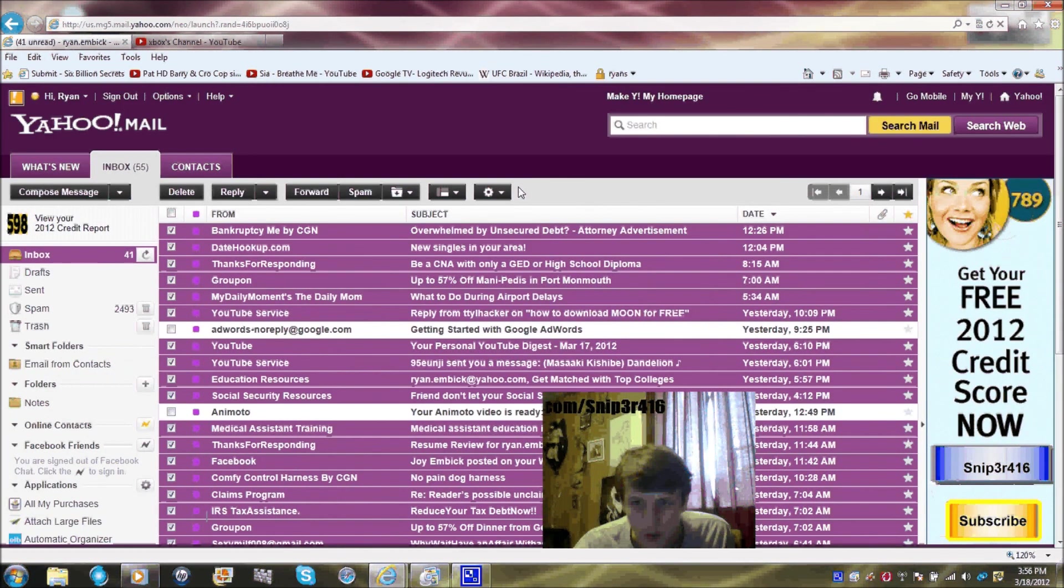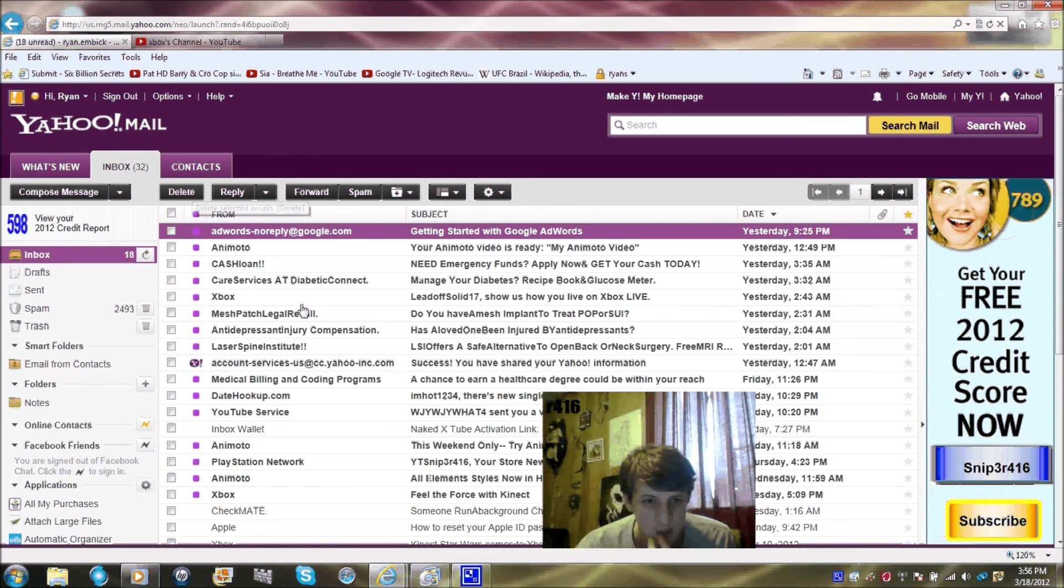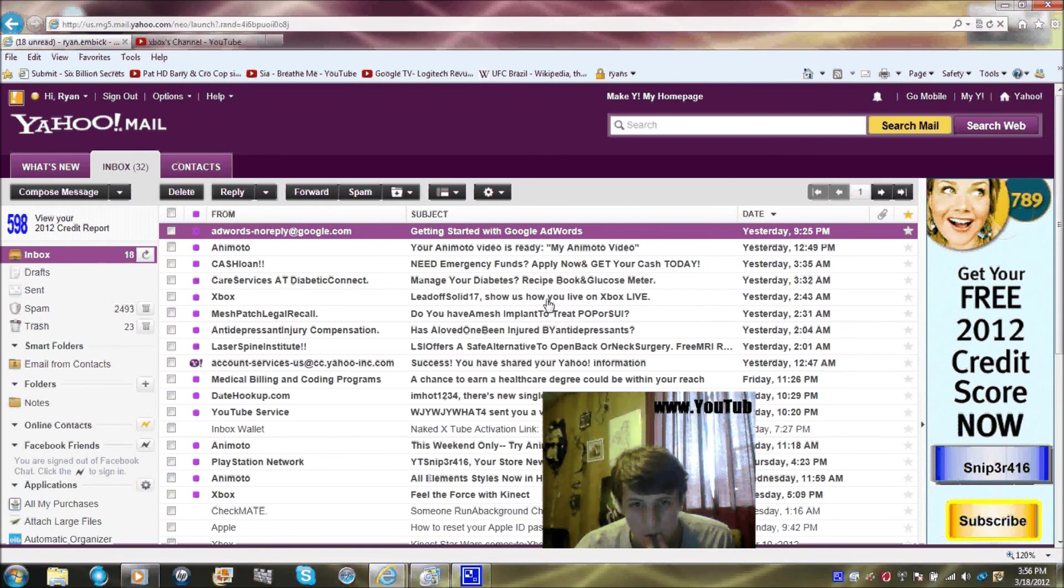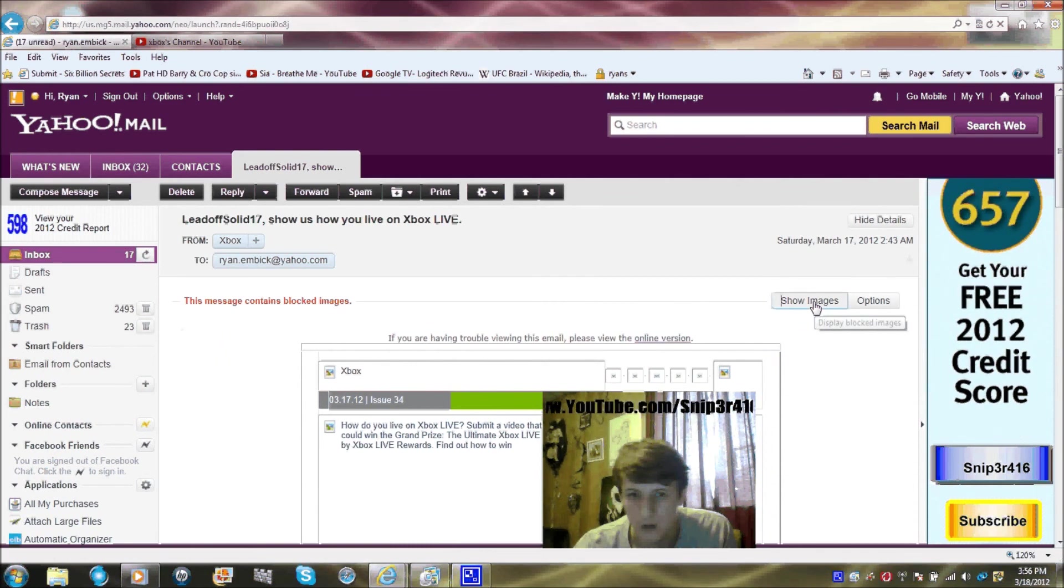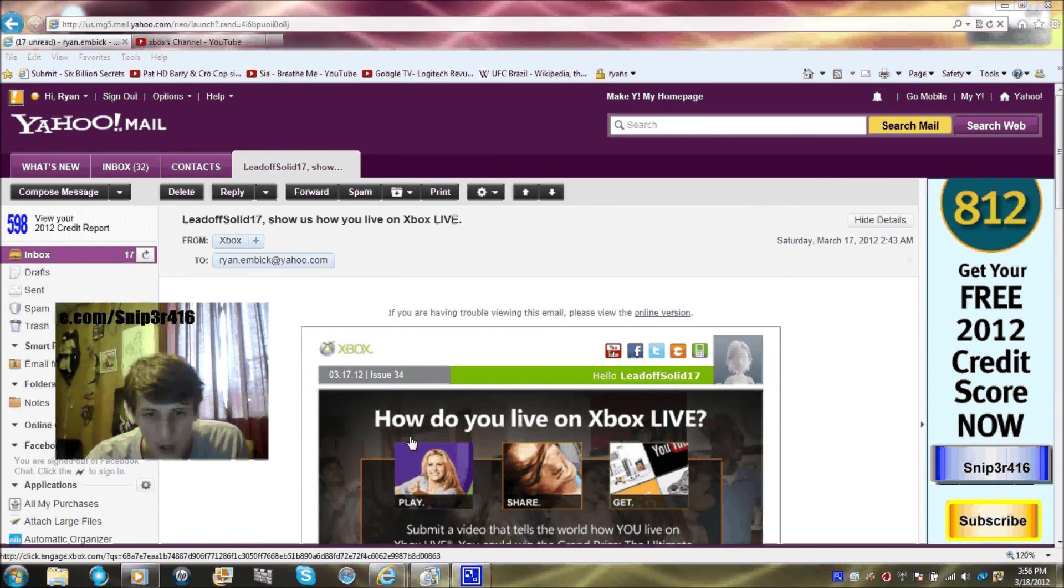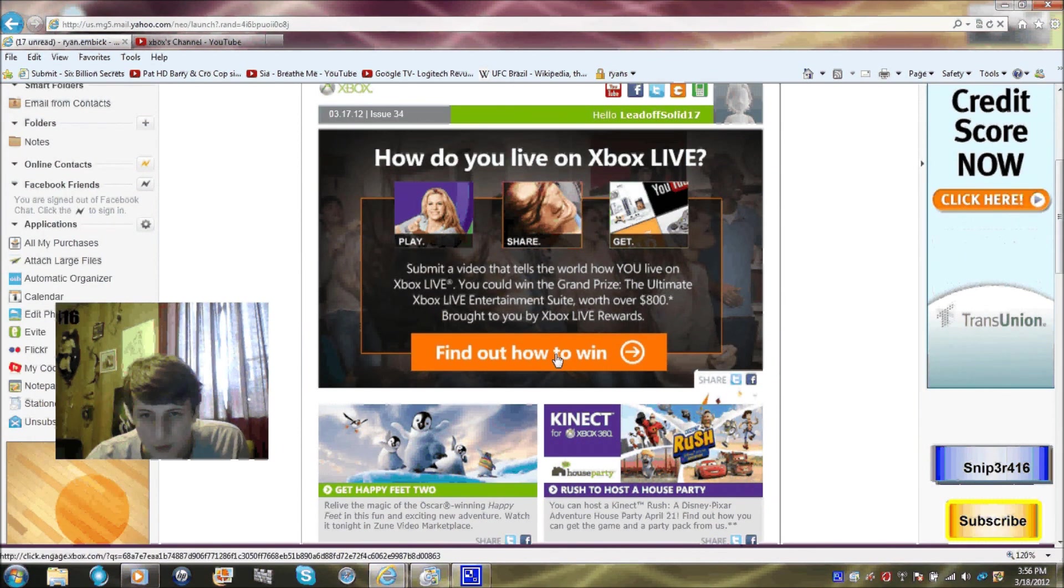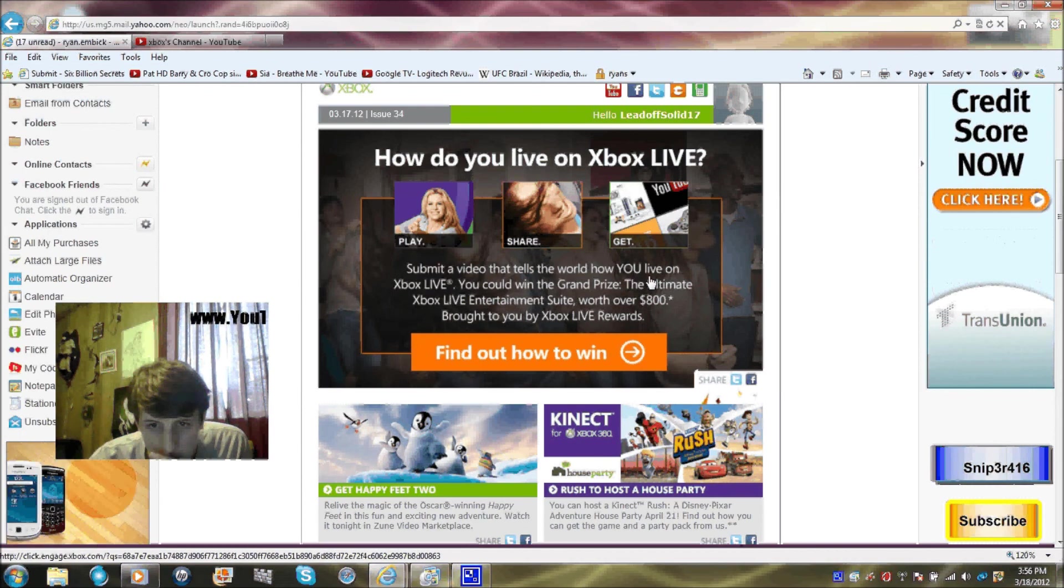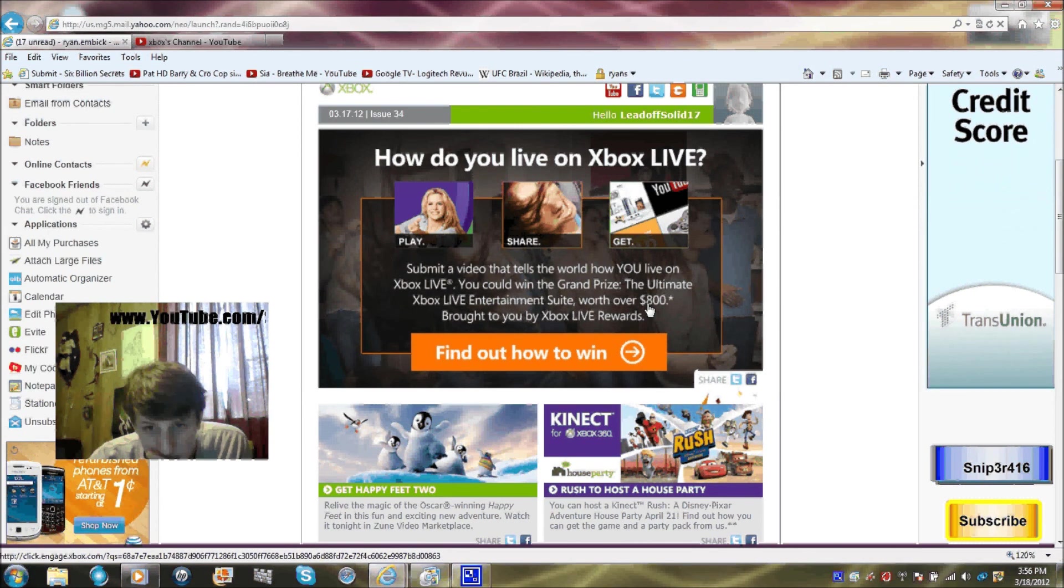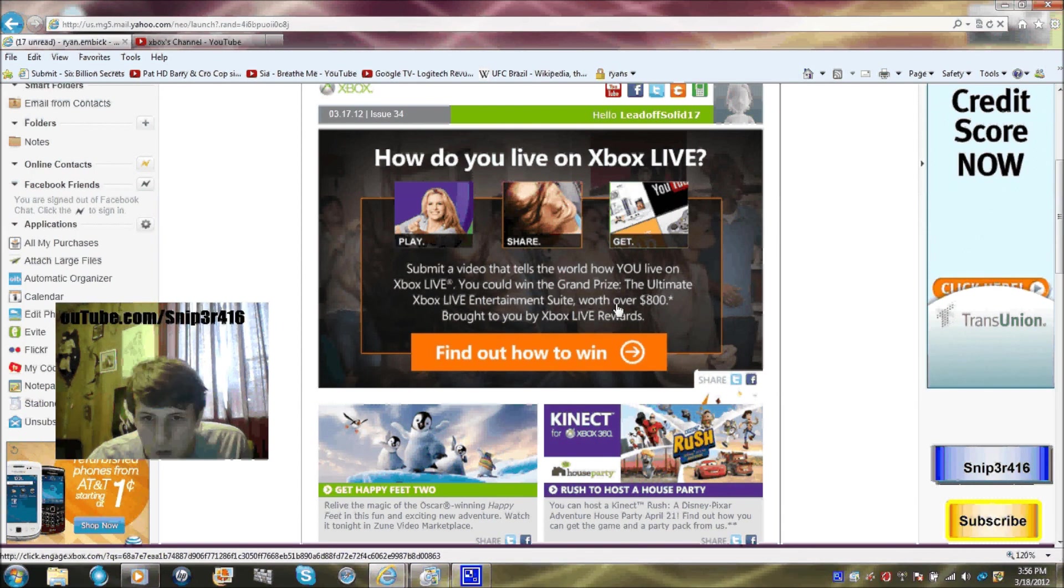Wait, what's this? How do you live on Xbox Live? Find out. Submit a video that tells us you live on Xbox Live, you could win a general prize, a limited Xbox Live entertainment stand worth over a hundred, brought to you by Xbox Live rewards. Find out.